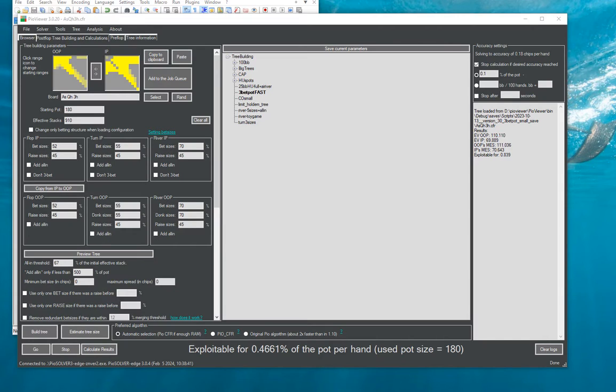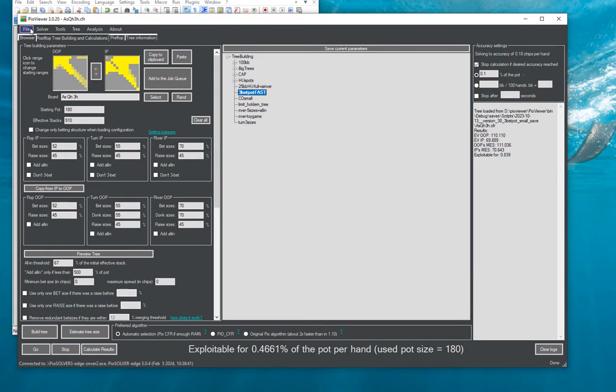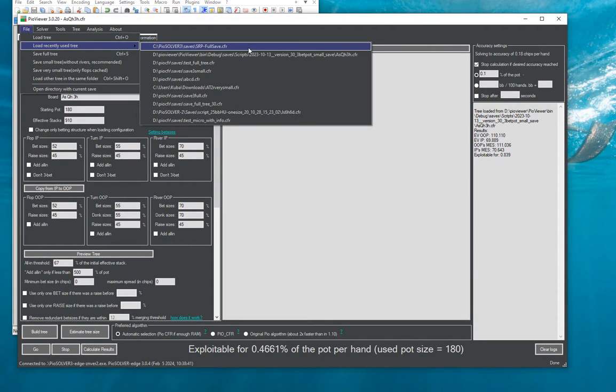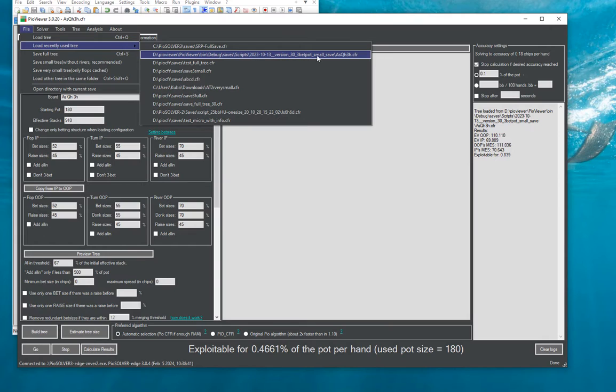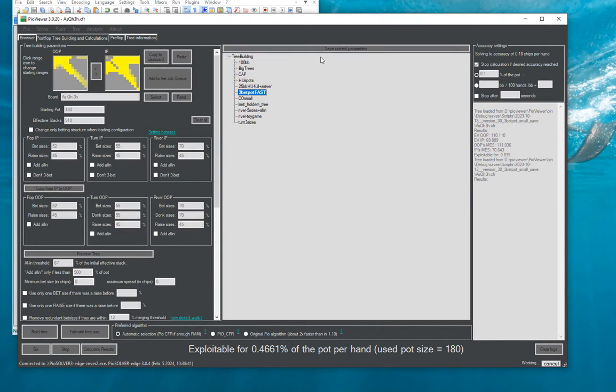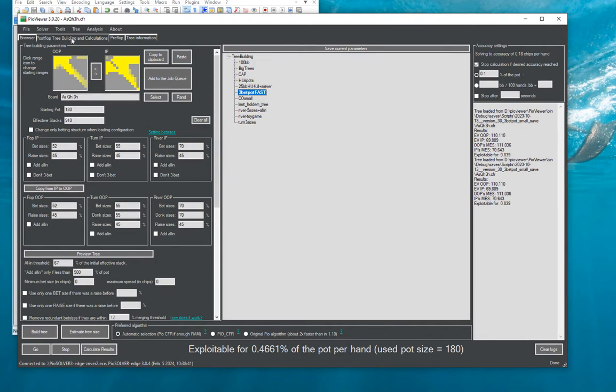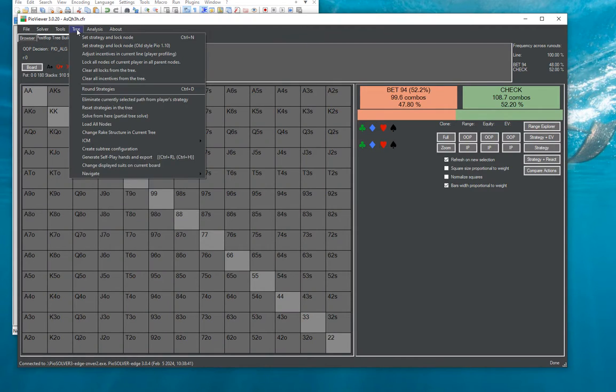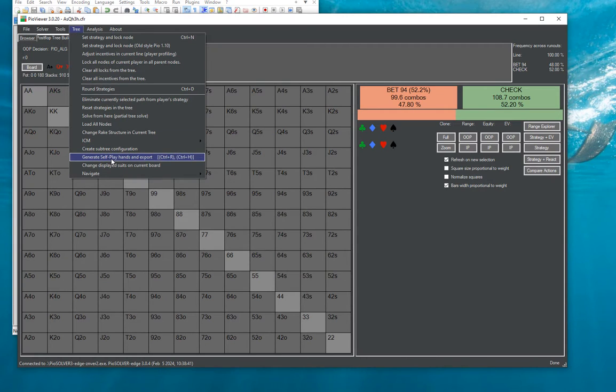So the way this feature works is we first have to open some files. I have here generated a script over 12 different flops and once we load this file we go to menu 3 and generate self-play hands and export.